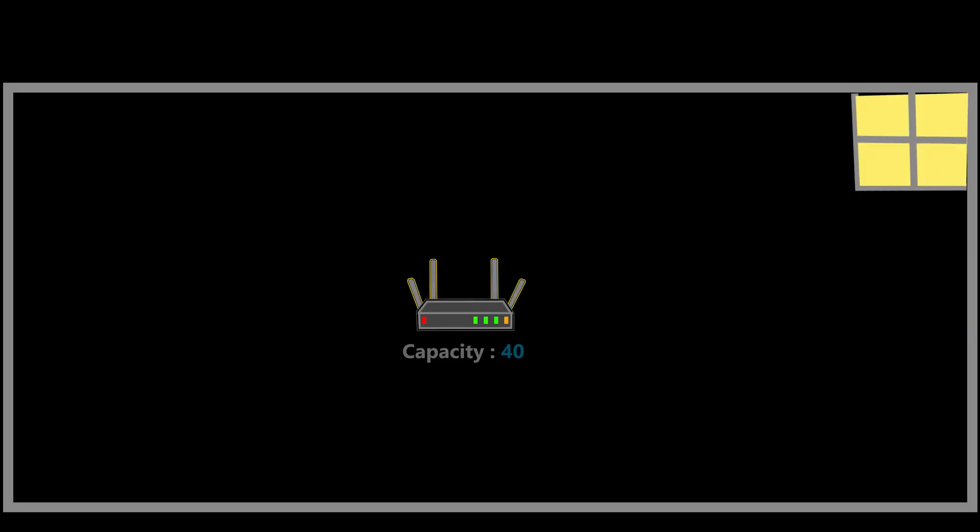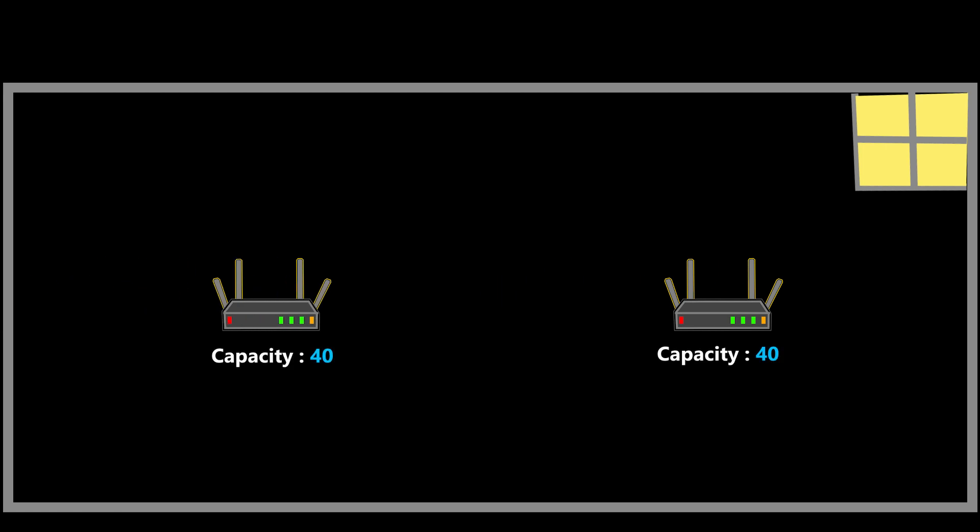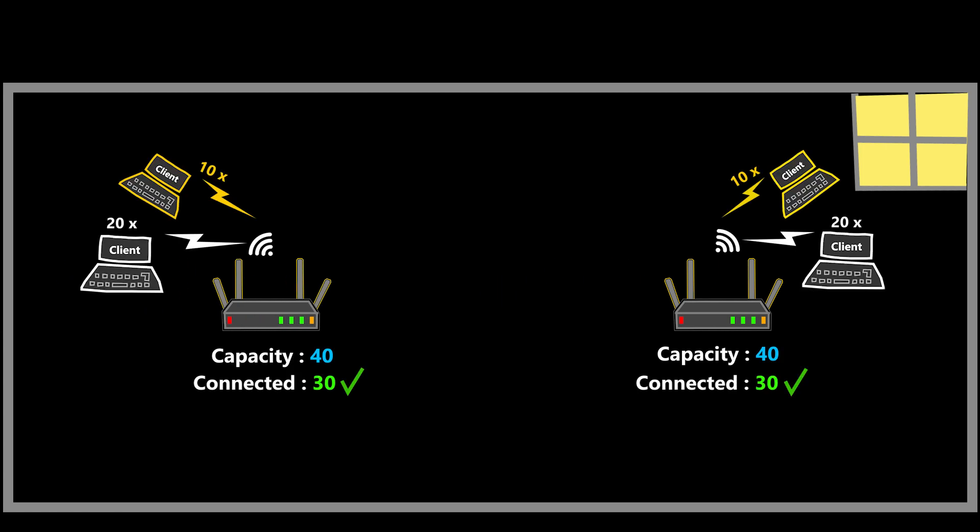So if I want to increase the capacity, I can add a second access point. This way I can spread the load across two access points and should resolve the issue, right? Well, it might, but this way there are at least two other issues.